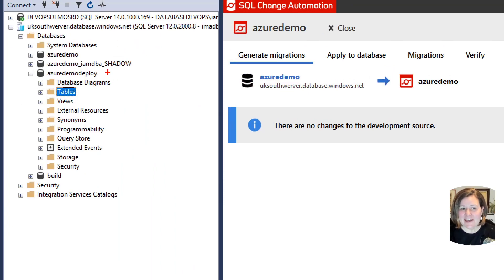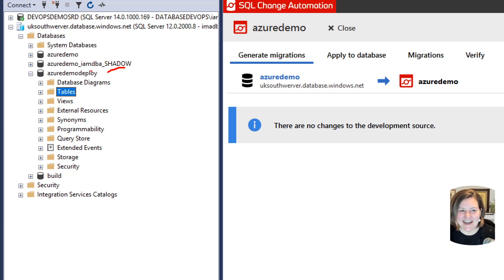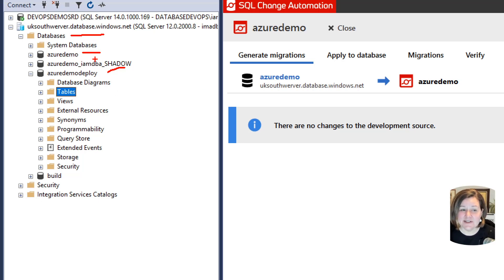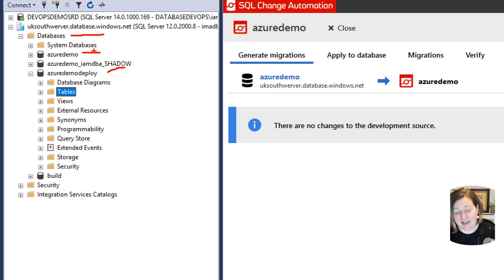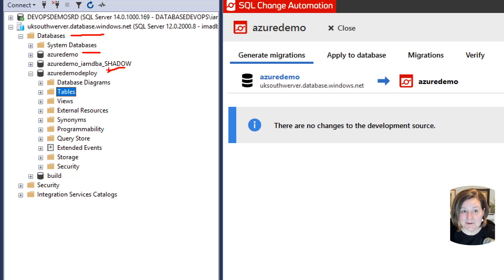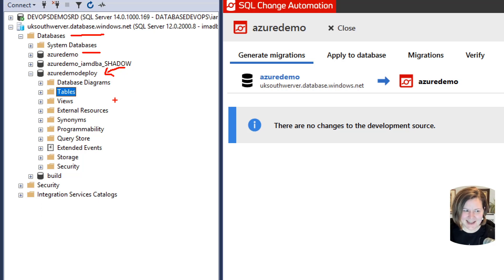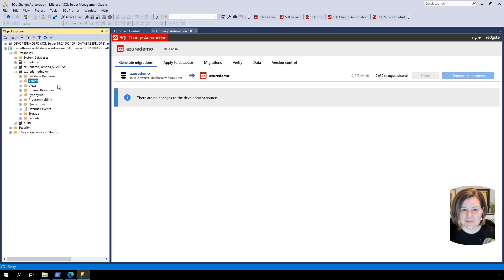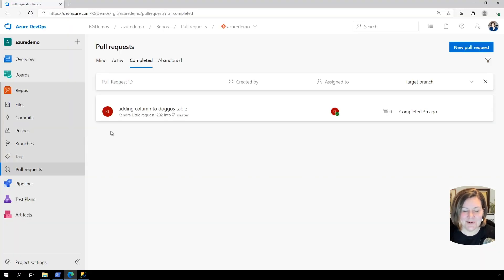Now I have a fake production database set up on an Azure DevOps instance here, and I have already got my development database, which is named Azure Demo, into source control and I've already set up a continuous integration pipeline that runs a build for that. Now I want to deploy my code to my production database because what we're doing here is simulating that I have an existing production database in Azure SQL database and I want to get it into source using SQL change automation and I do want to be able to deploy to that.